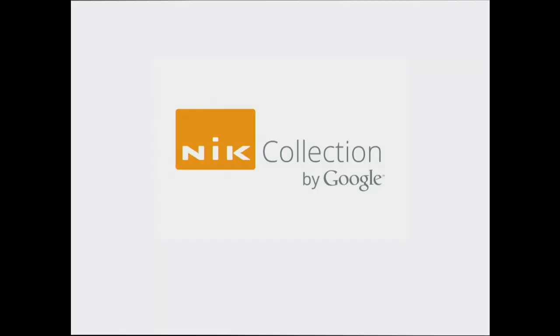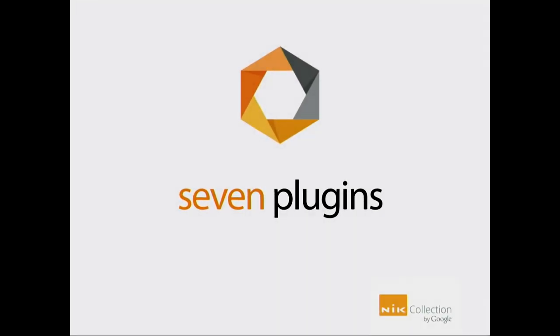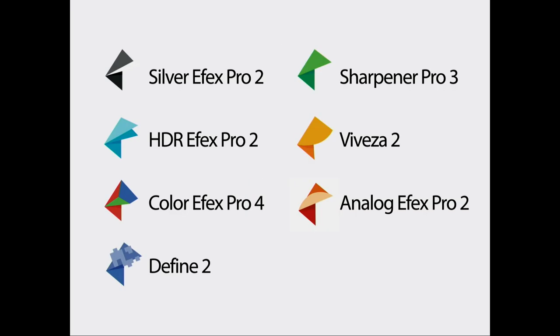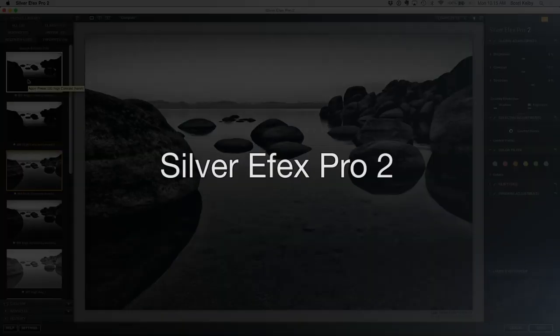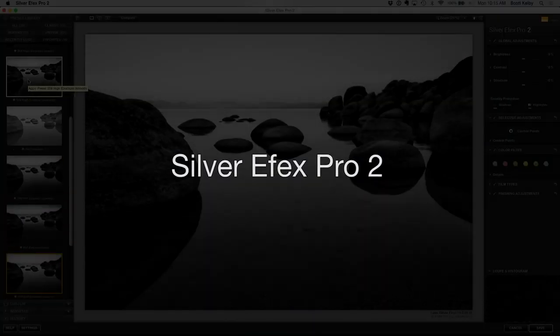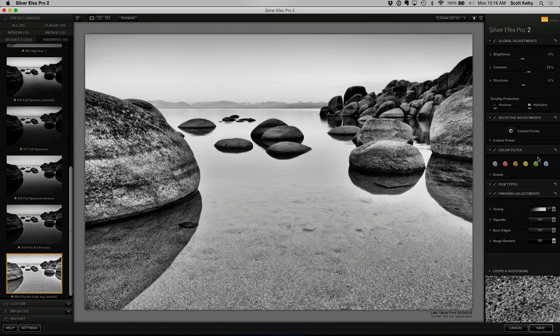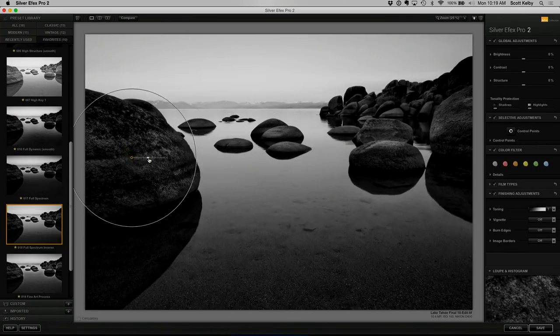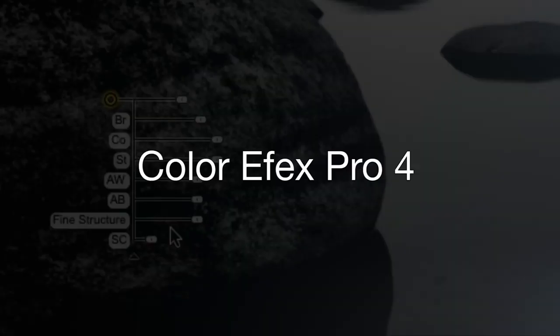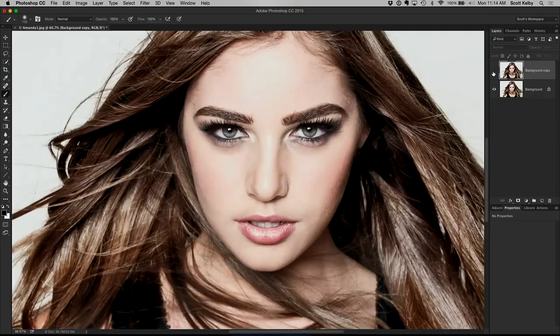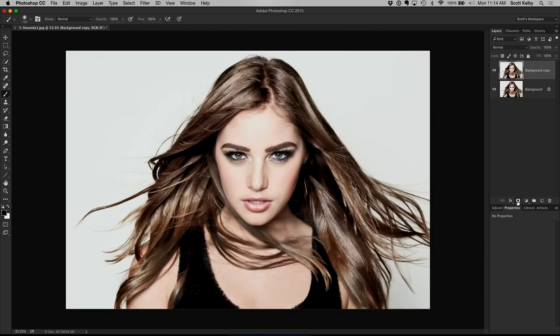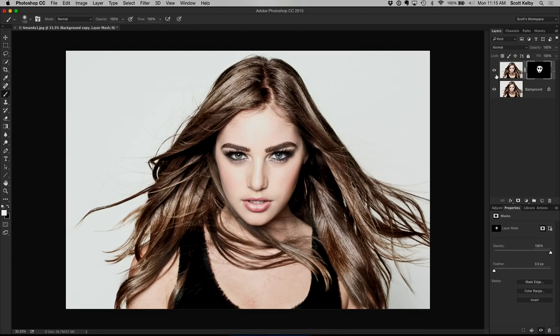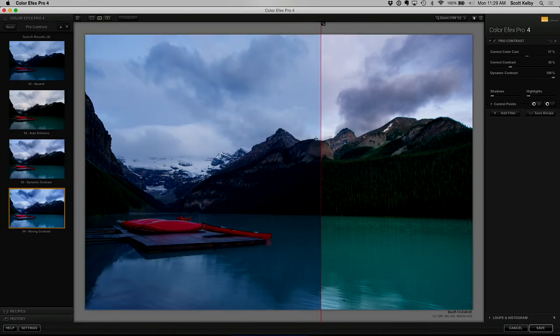So get this, Google made these free. Google bought Nick software a few years ago. They made this amazing set of plugins, seven plugins, they made them free. How can they afford to do that? It's because they're Google. They got money just everywhere. So they said, let's make these free for photographers.